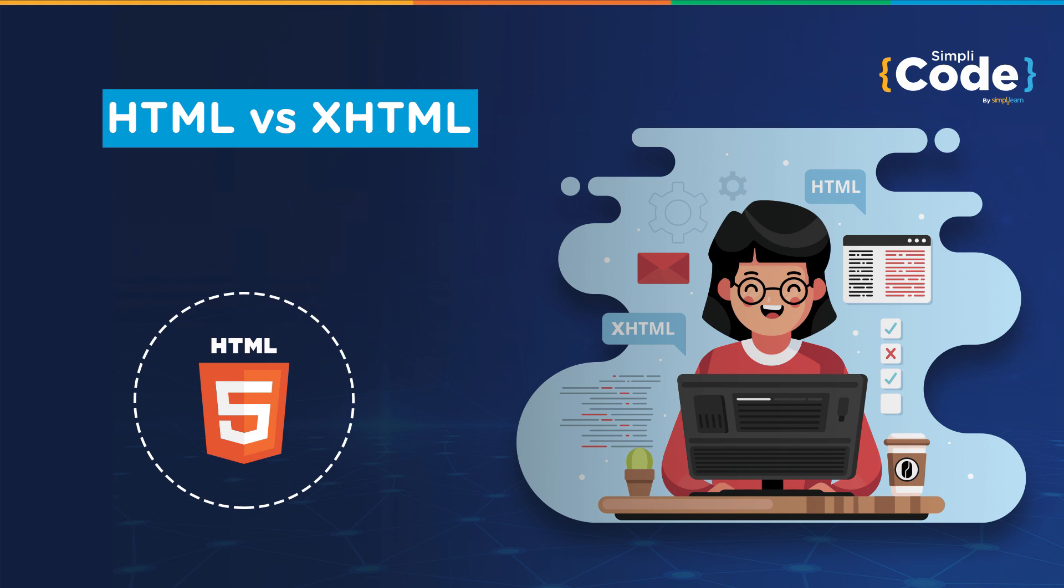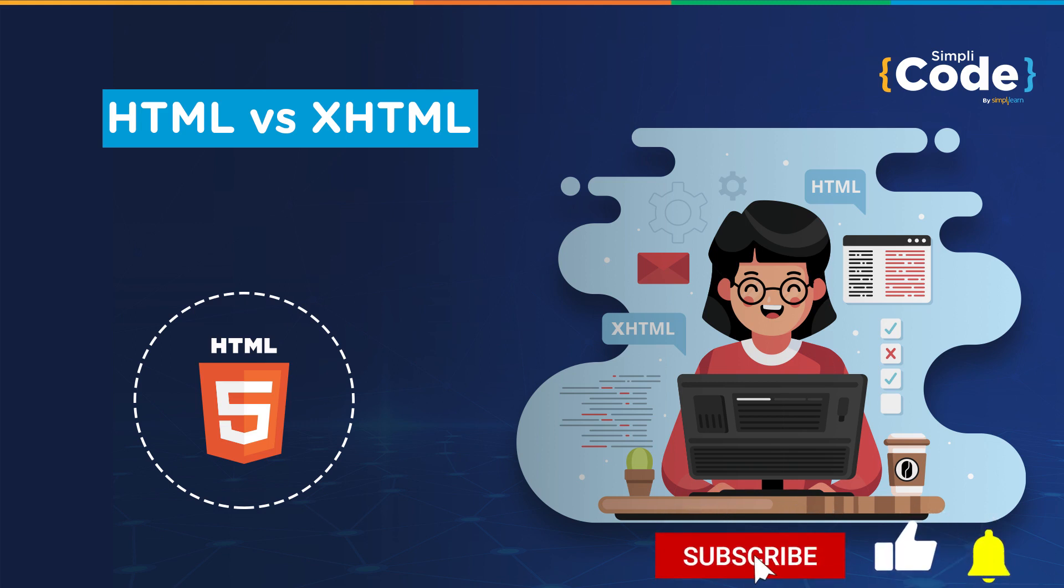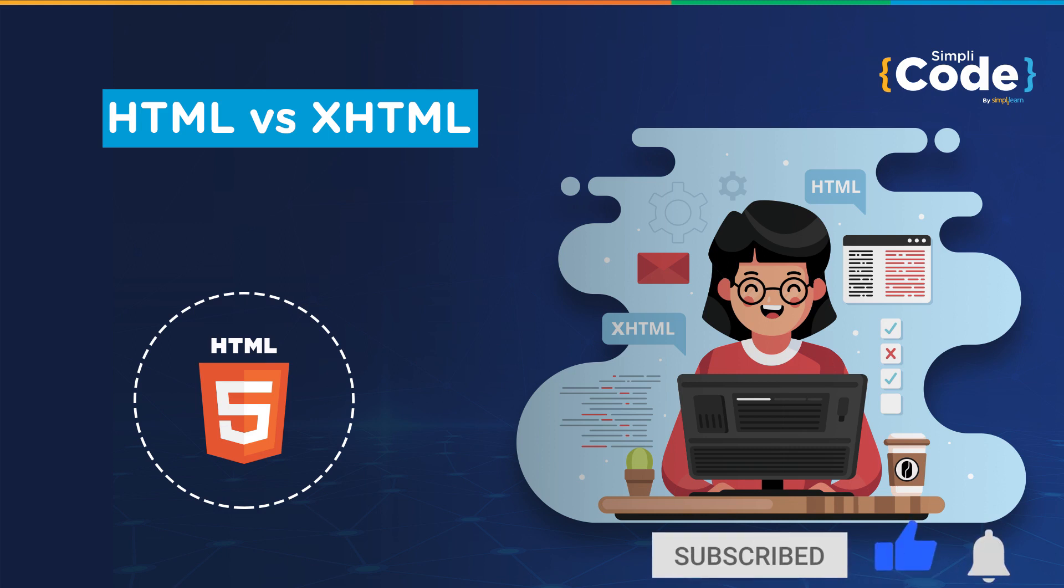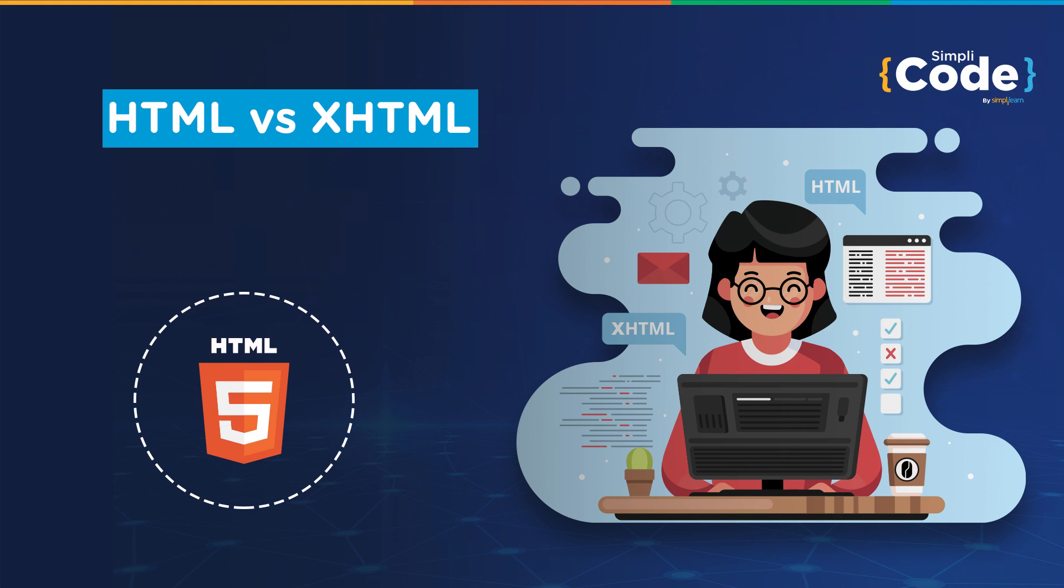XHTML is a frequently used term in web designing these days. In this video, we'll see what it is and what makes it different from HTML. But before we begin, if you haven't subscribed to our YouTube channel already, make sure to subscribe and press that bell icon to never miss an update from Simply Code. So, without any further delay, let's get started.